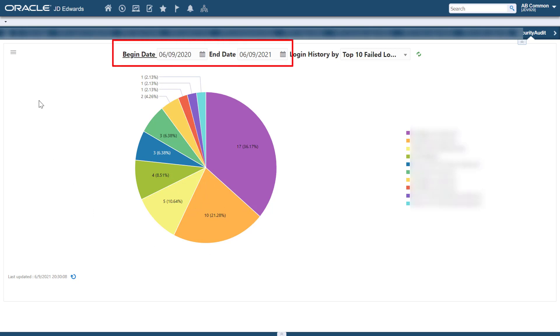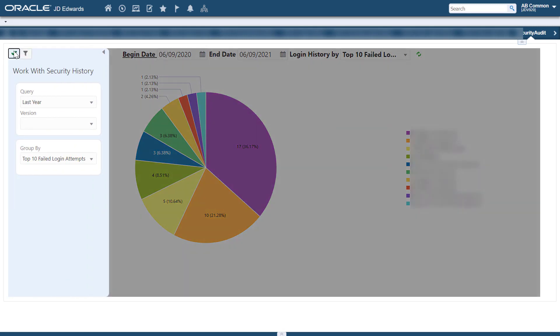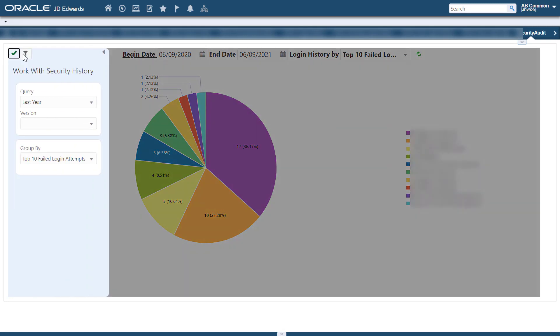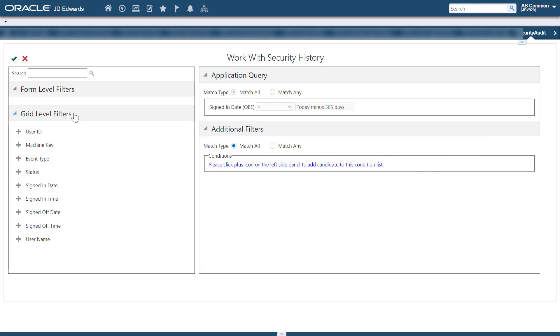You can change the begin date and end date as required. To use a different query, you can modify any of these queries or create a new query that meets your requirements.